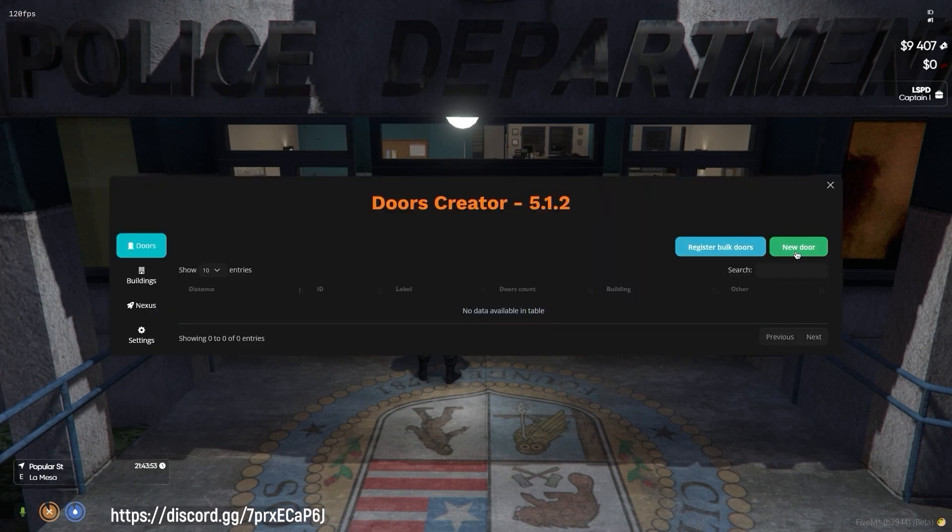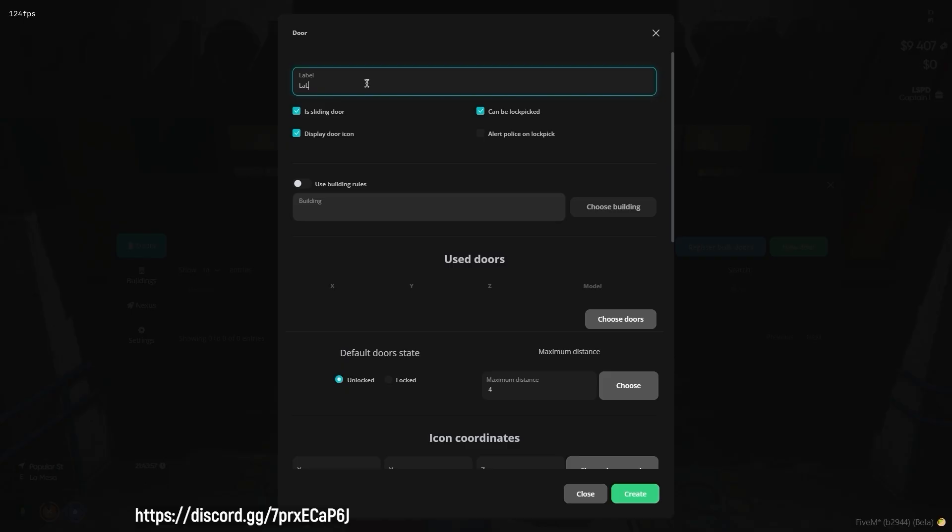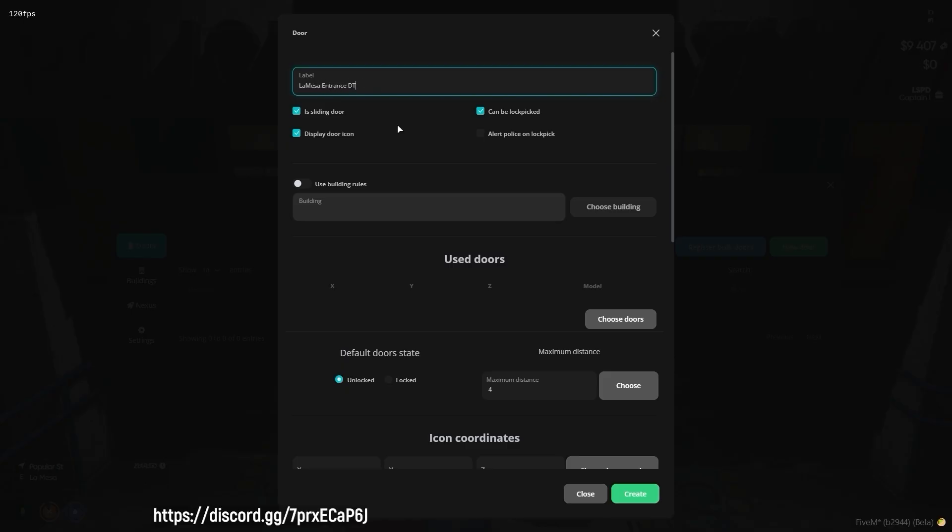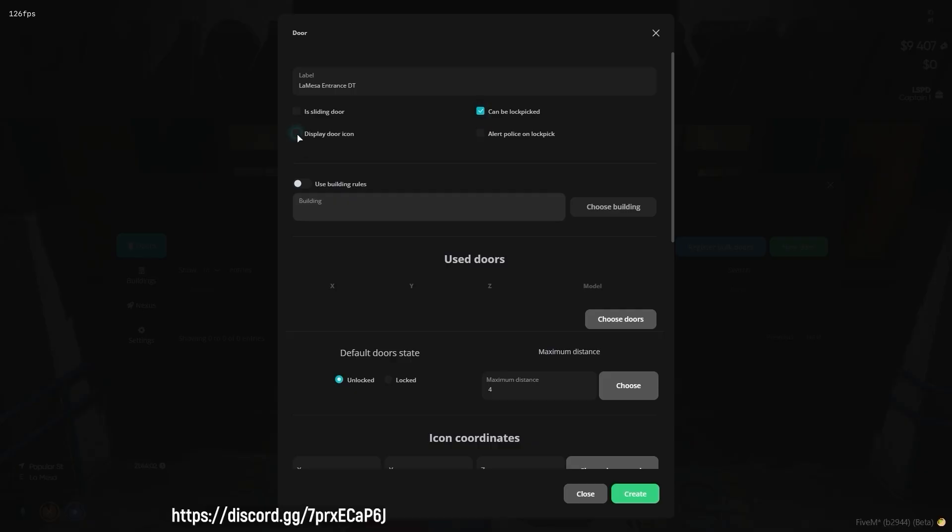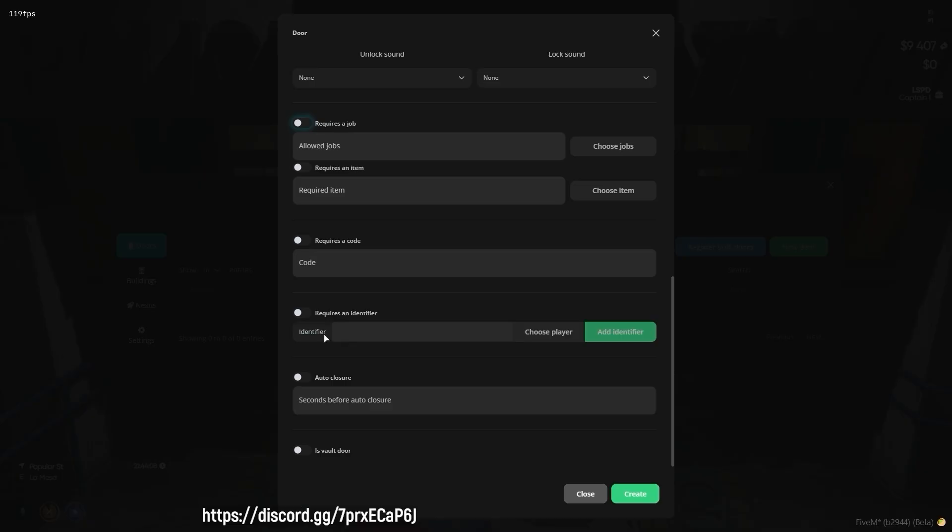The Doors tab serves as the central element of the script. This is where you can create and manage every individual door on your server. As you create these doors, numerous options become available to you. You can specify the door label for easy identification within the admin menu.